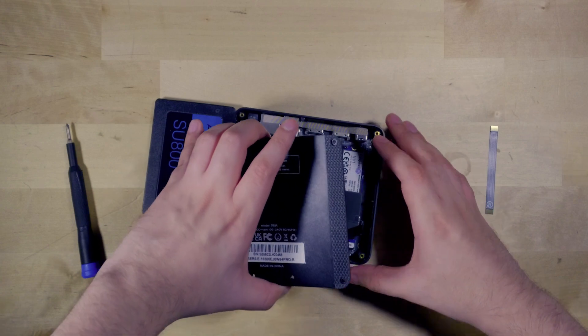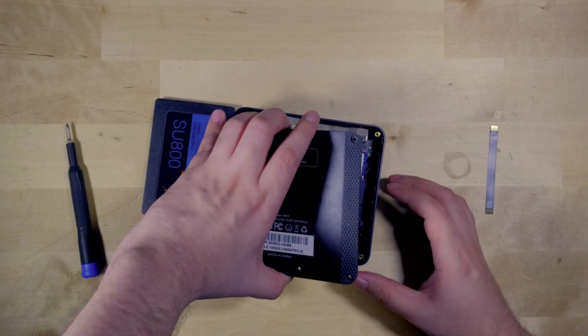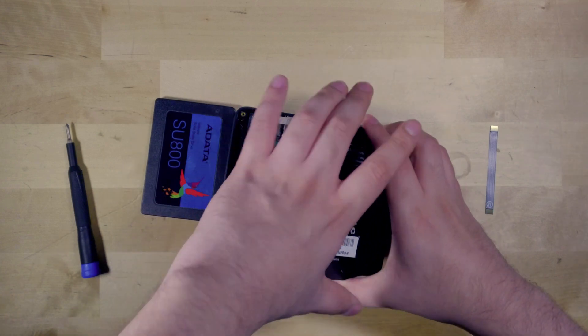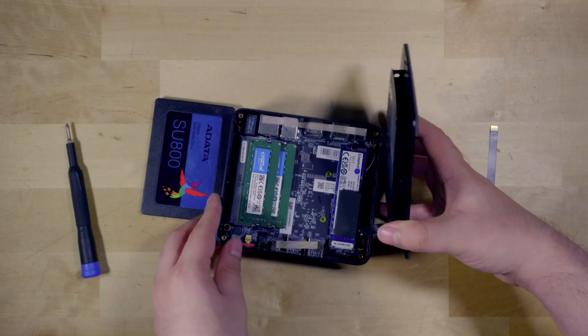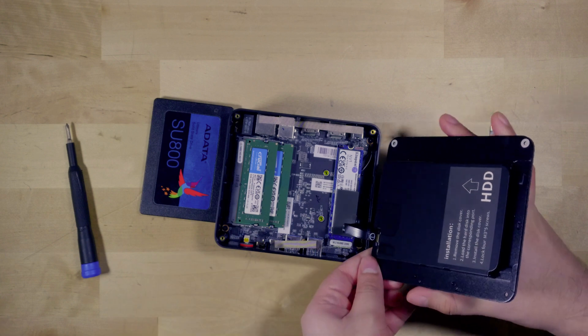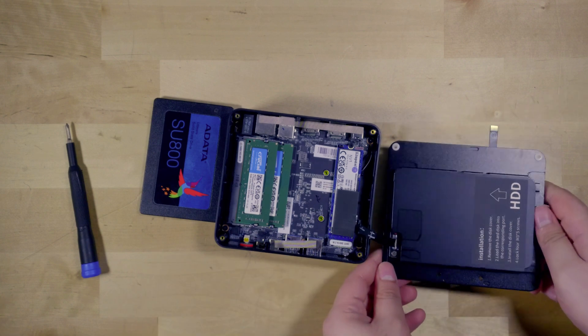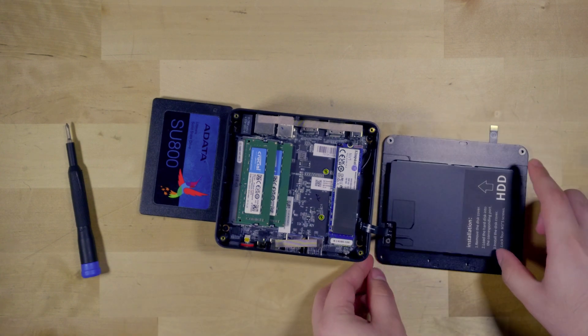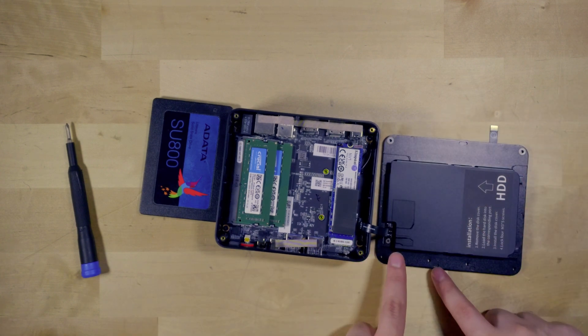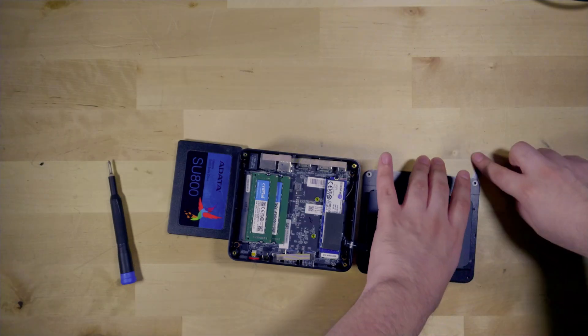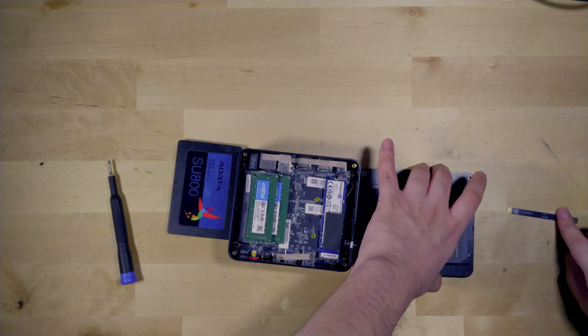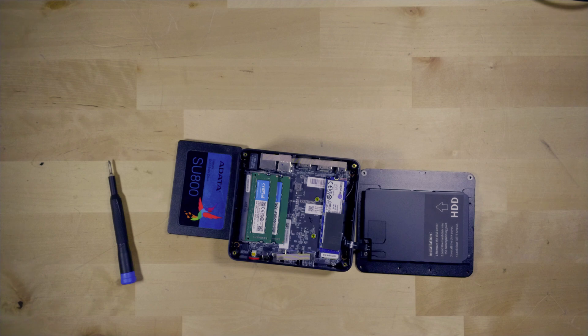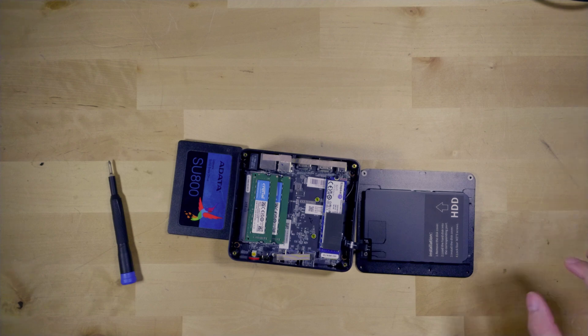But again be very careful with the ribbon cable. It is surprisingly small so you have to be very very careful. Don't put too much force while trying to yank it off or anything like that. Again it is attached there and you have this little cage here where you simply just have to slide in the SSD.